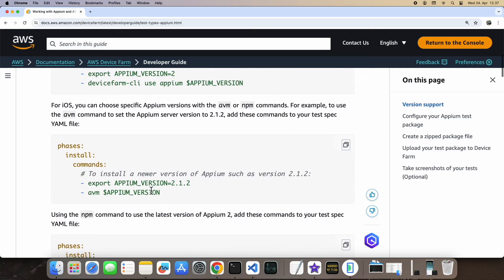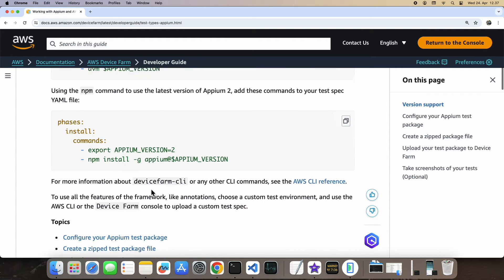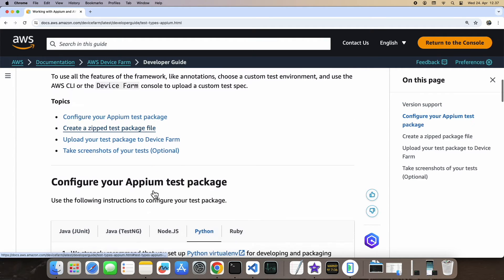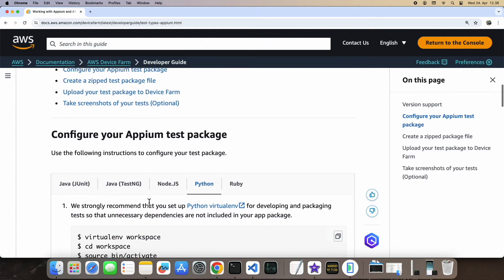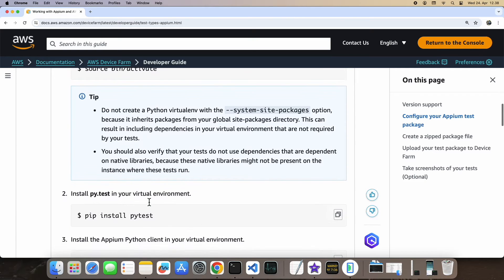In essence, we'll clear any cached files, create a requirements.txt file, and then compress everything into a zip file.